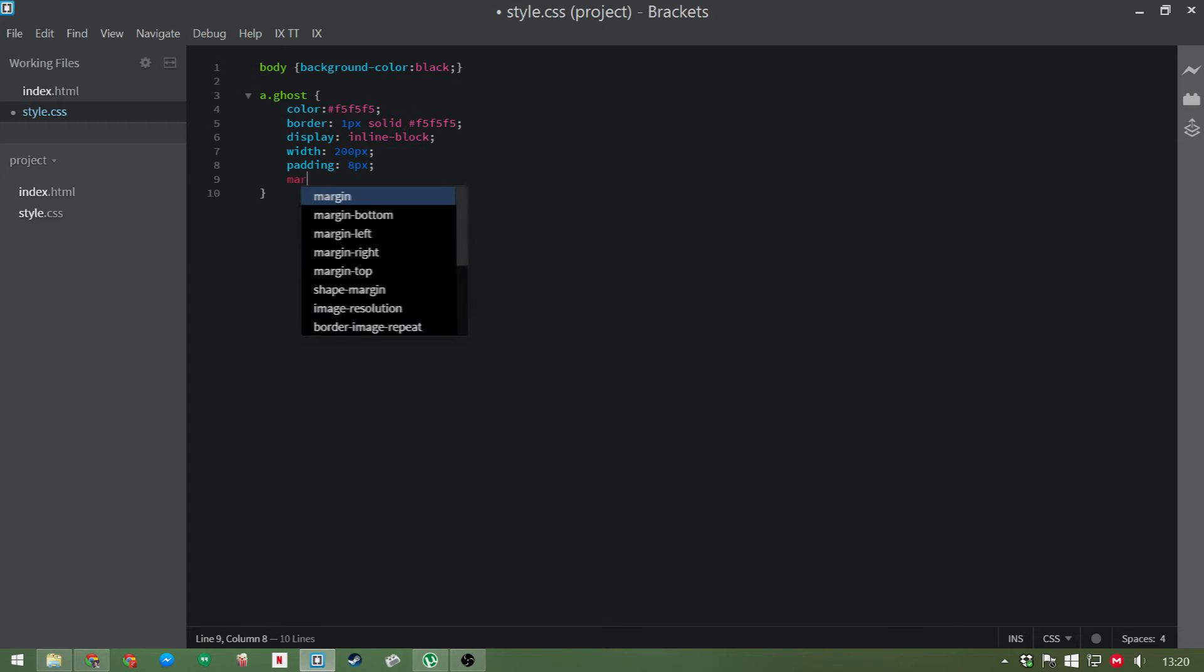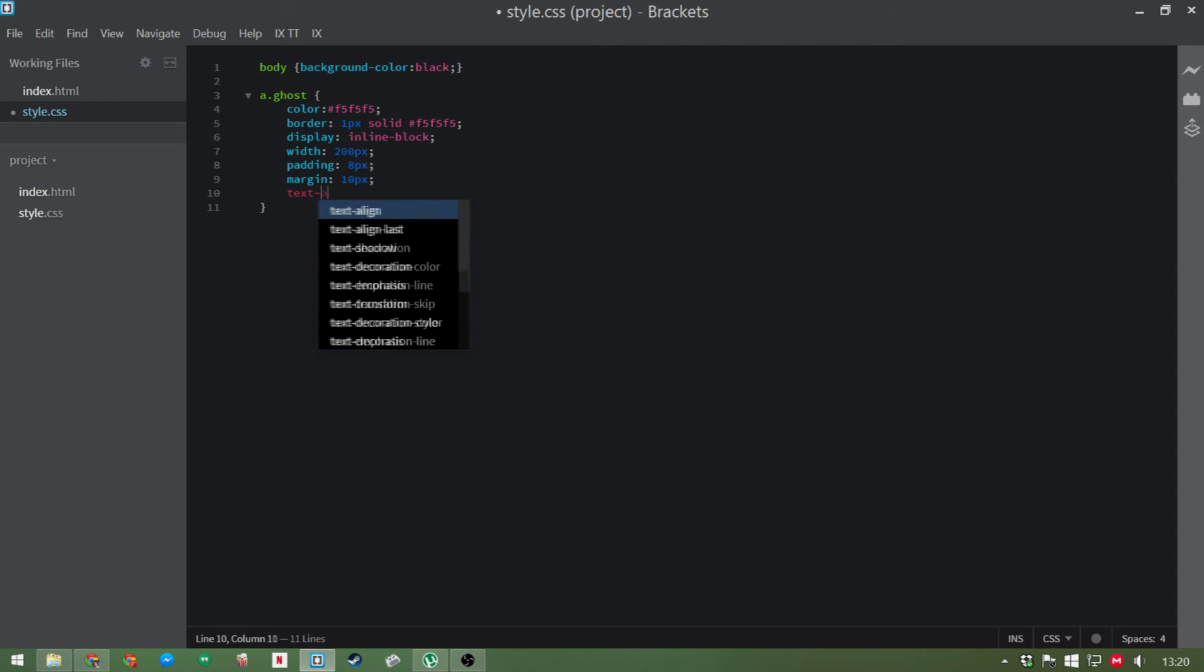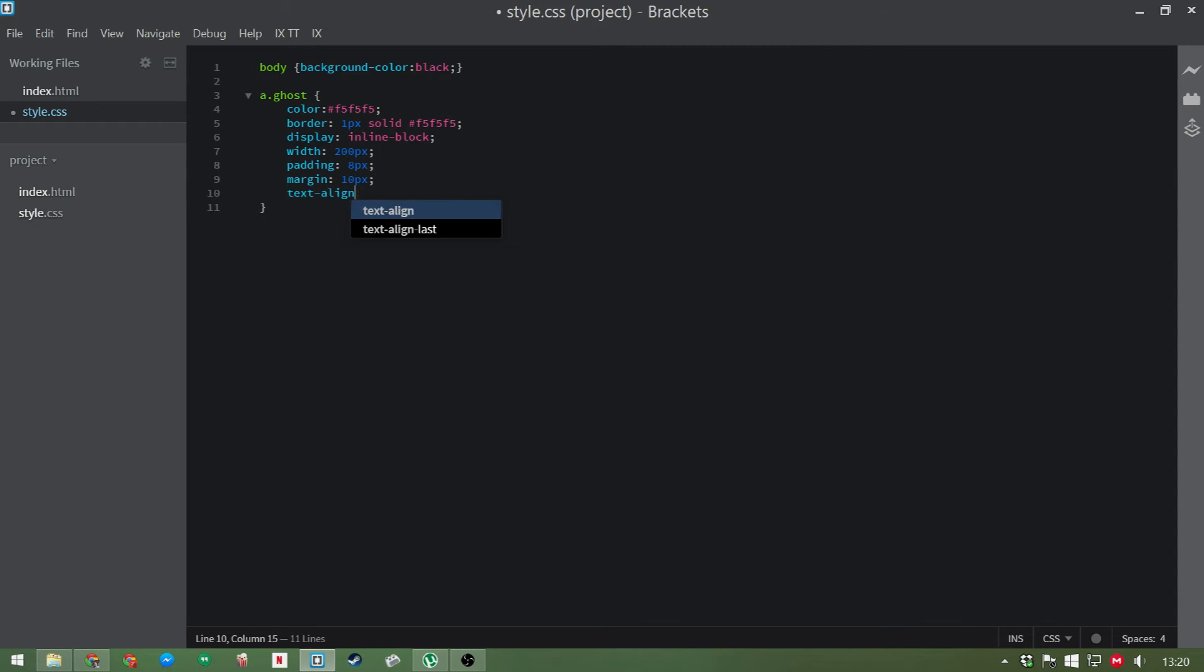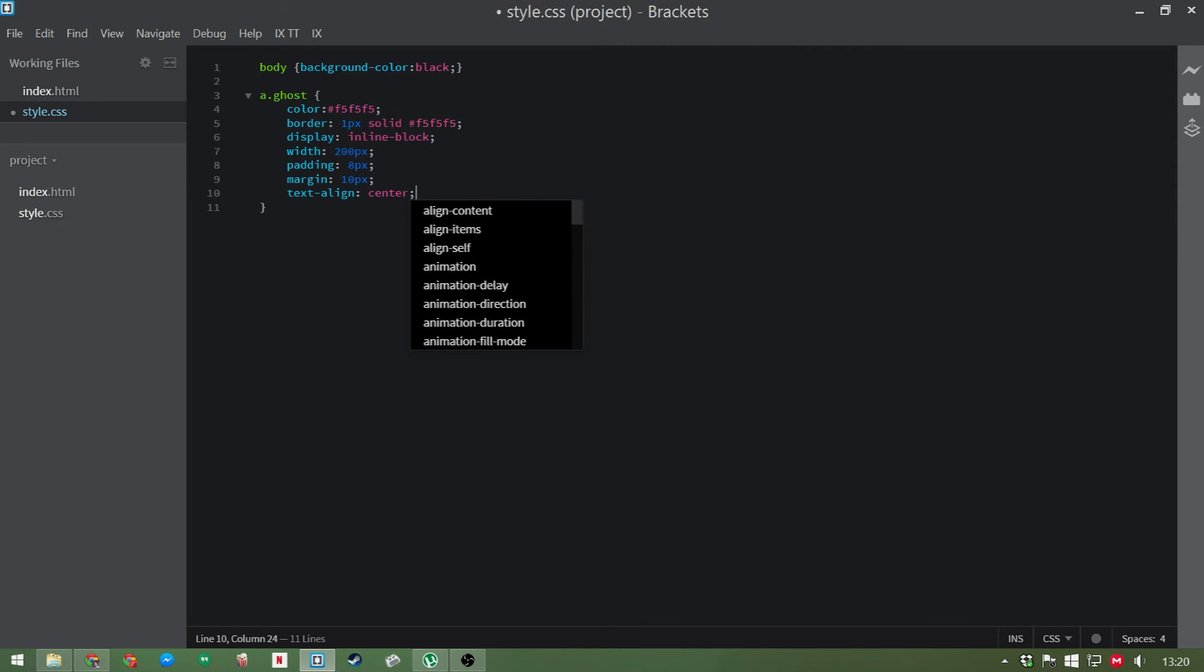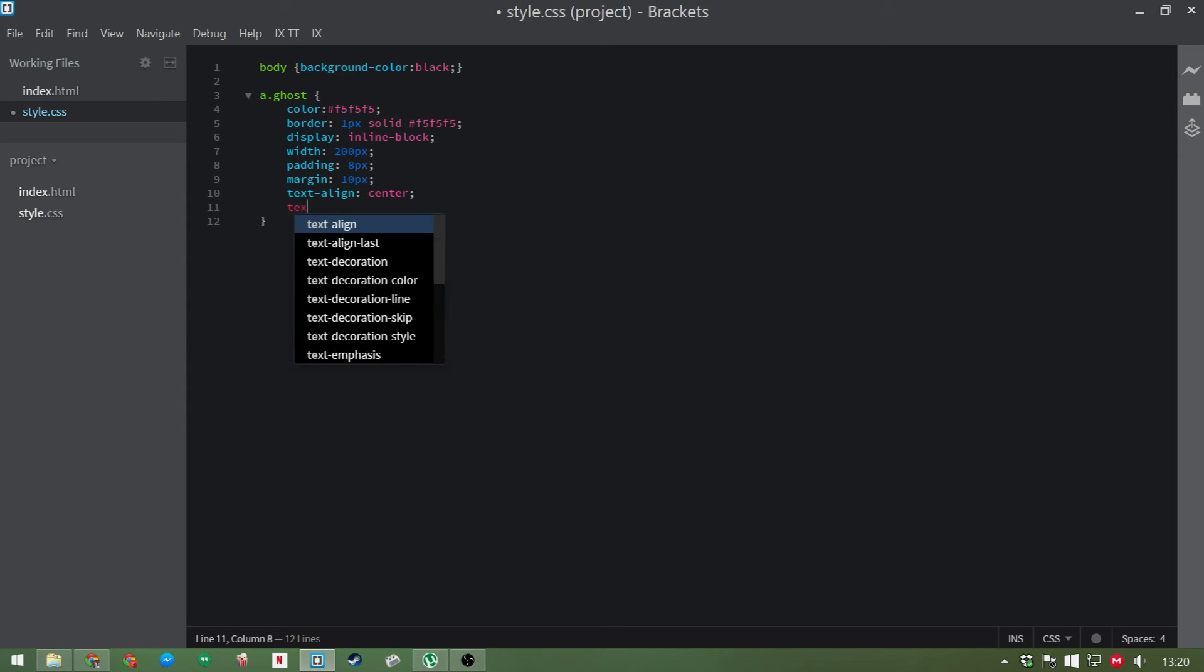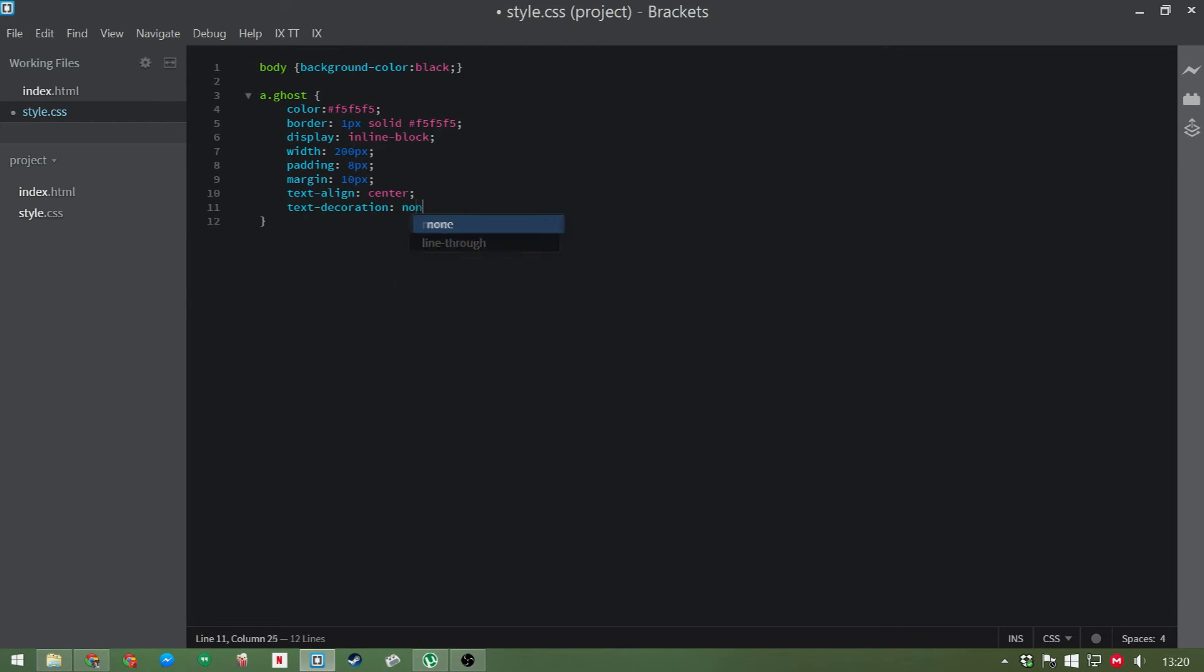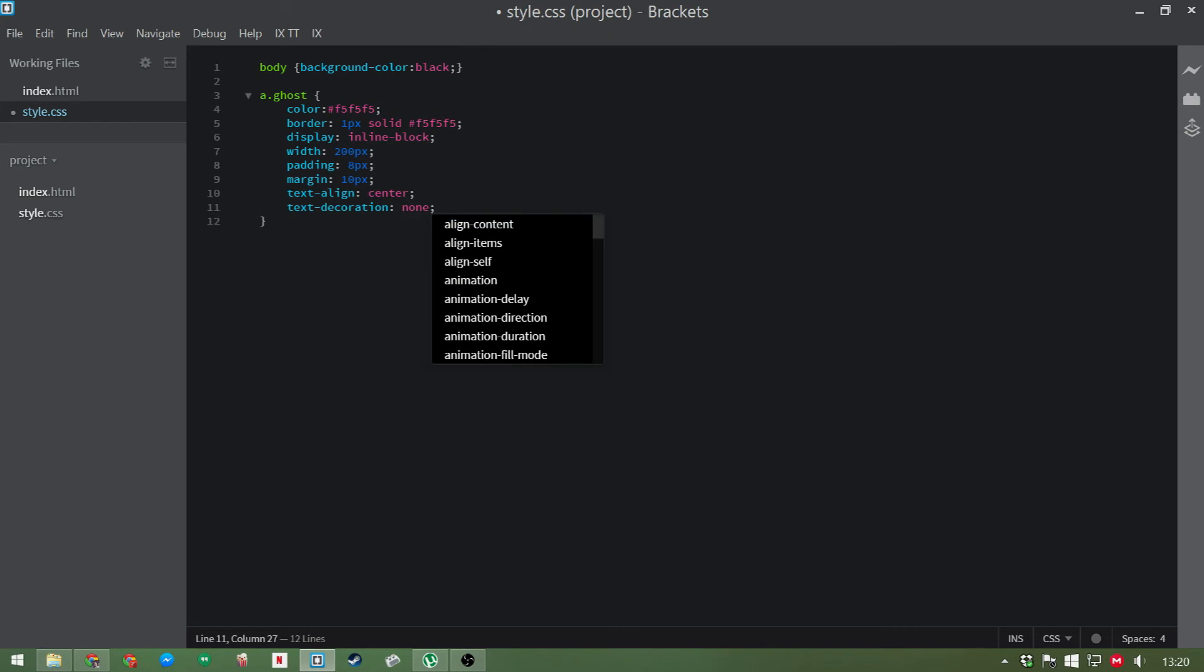We'll give it a margin, and this margin is just so there's space in between the buttons when they're placed next to each other. So we'll put a margin of 10 pixels here. And we want to text align center. This is just going to put the text that's inside the button in the center of the button. And text decoration is going to definitely be none. This removes the underline that you get when you hover over a link.